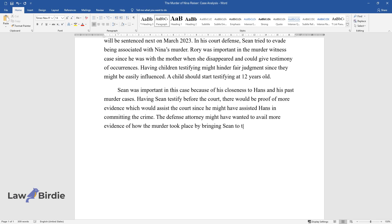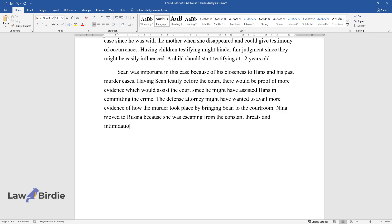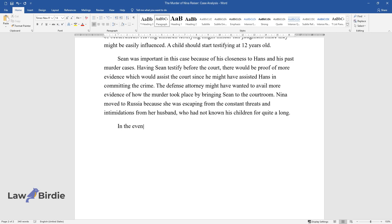Nina moved to Russia because she was escaping from the constant threats and intimidations from her husband, who had not known his children for quite a long.